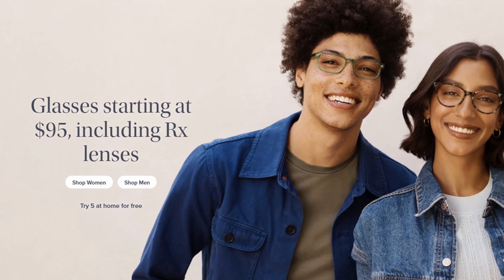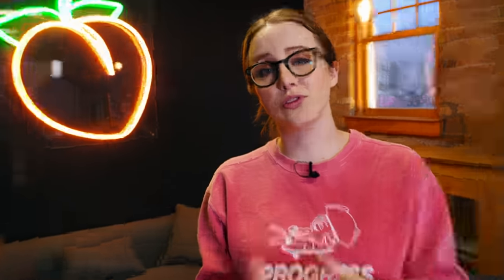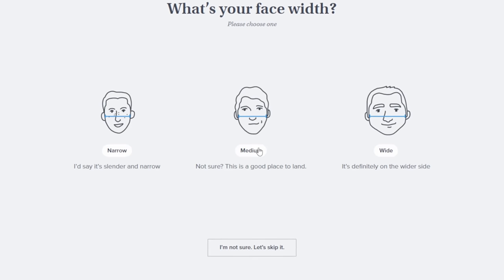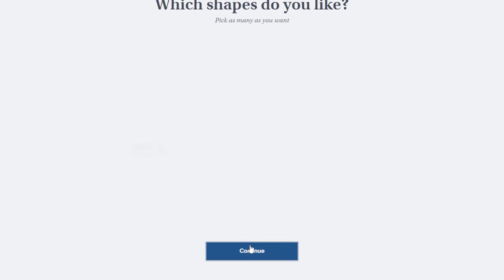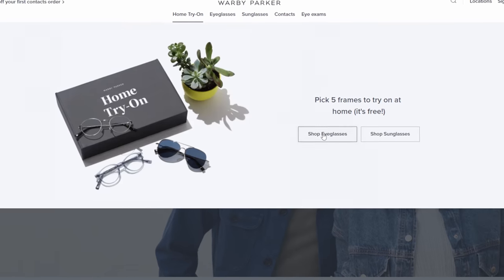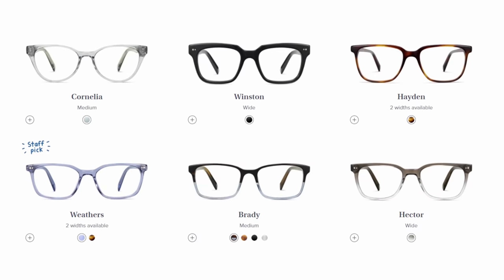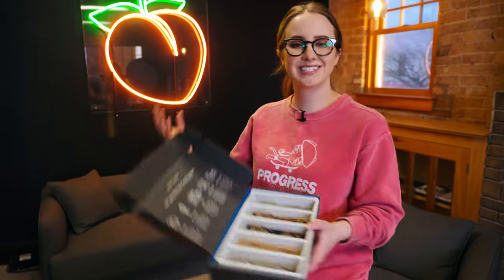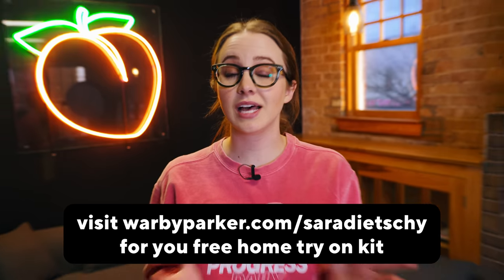Frames start at only $95. That includes prescriptions, progressives, and also blue light glasses, which help your eyes strain less when you're looking at screens. Choosing the frames is easy — you can use the quiz where you answer a few questions about your face and style, or do the virtual try-on to see how glasses look on your face. You can also order a home try-on kit: five frames for five days for free. Try them on, see what you like, and send back what you don't. Check out my link in the description or go to warbyparker.com/SaraDietschy.